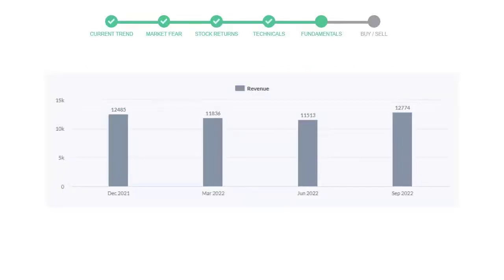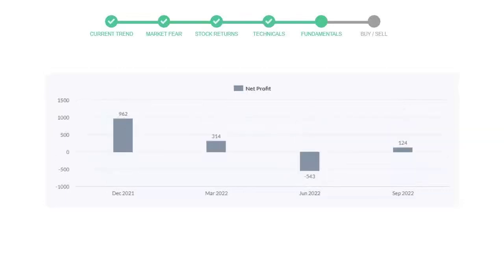Let's look at fundamental analysis. We will mainly see the last two quarters of the company. In June 2022, the revenue was $11,513 million. In the recent quarter, September 2022, it increased to $12,774 million.